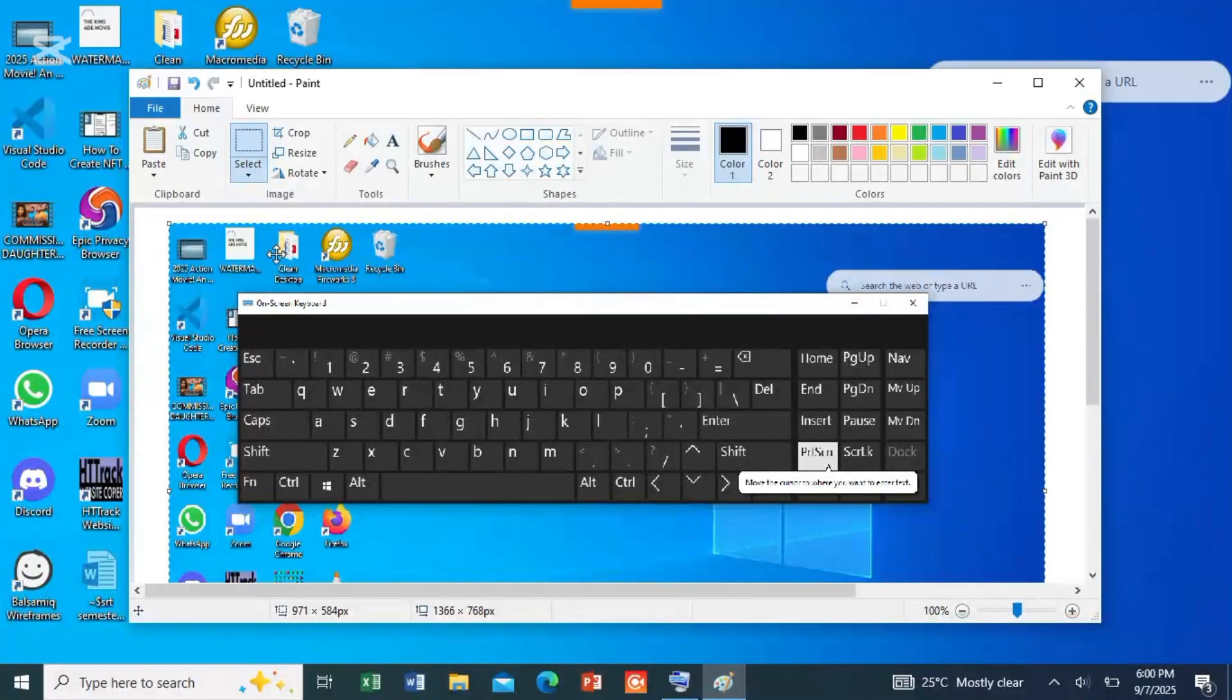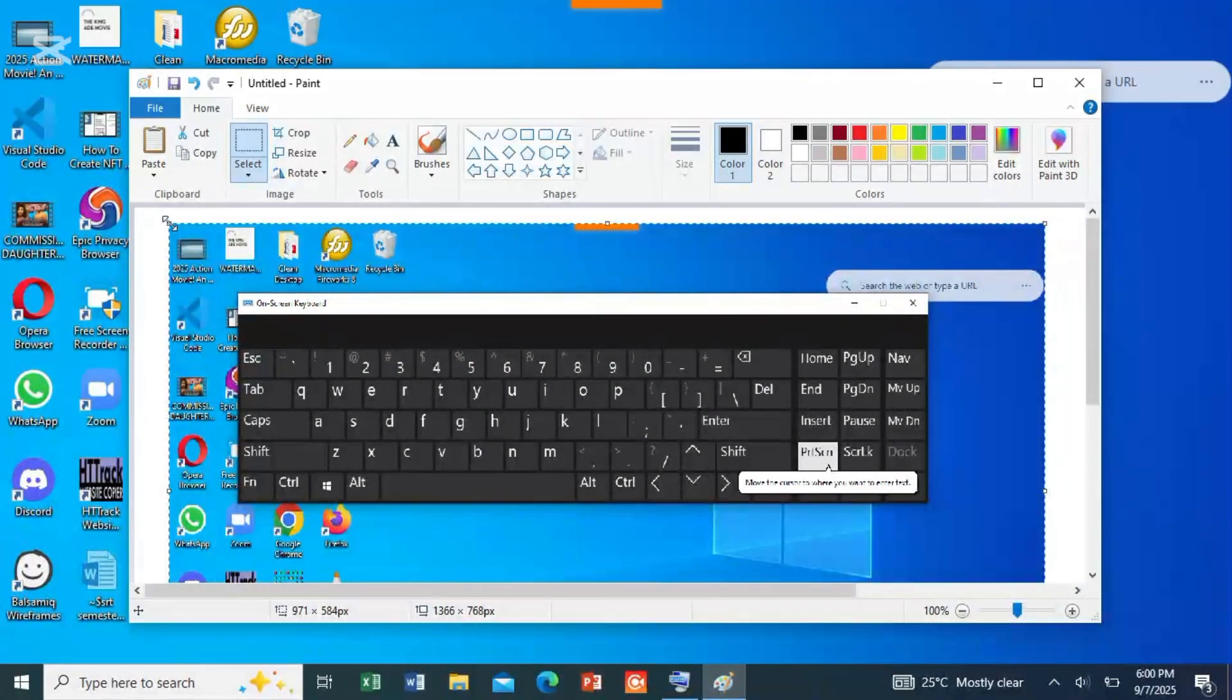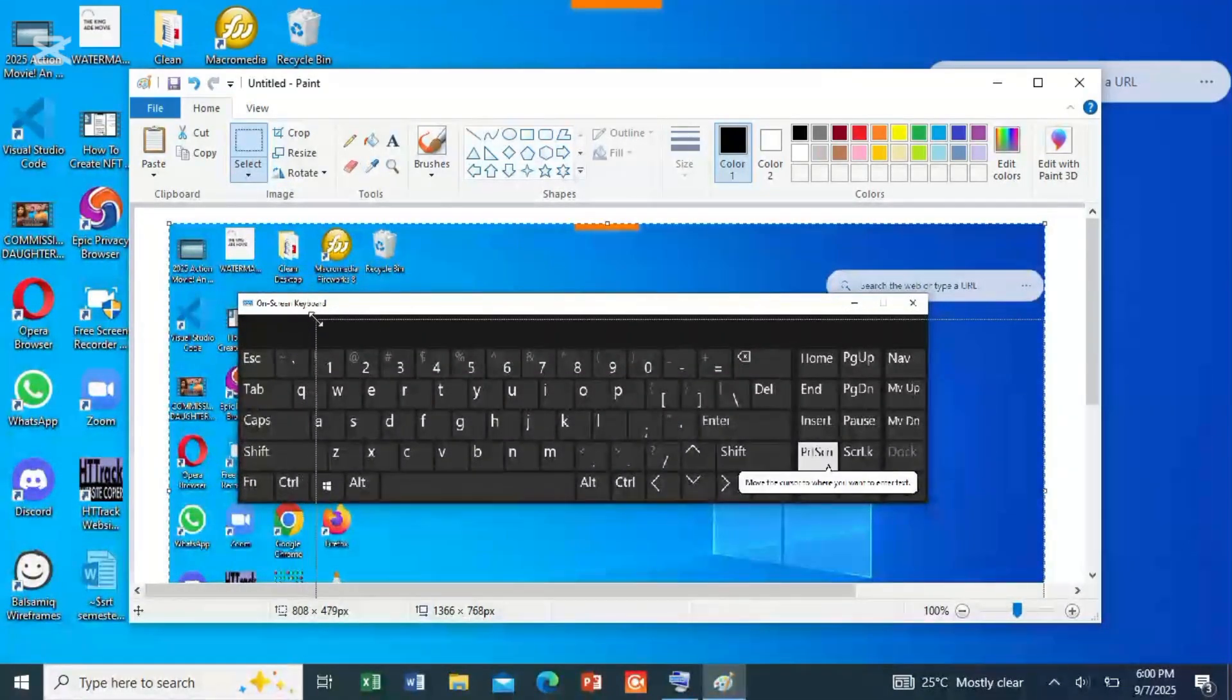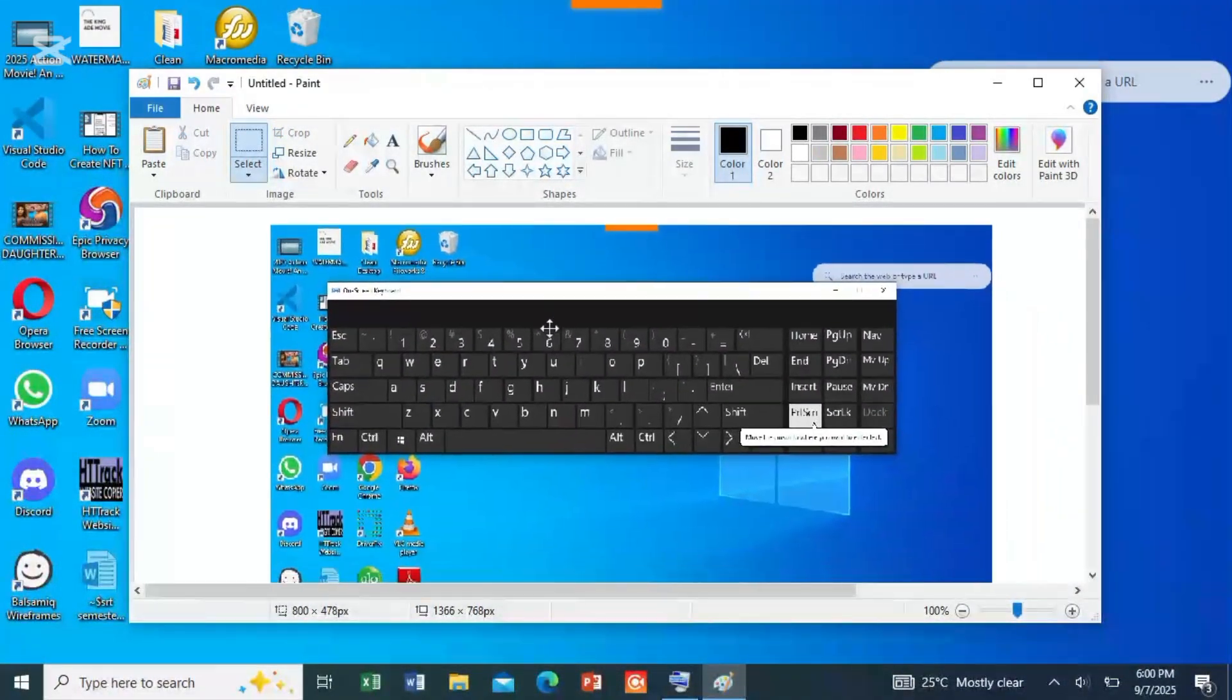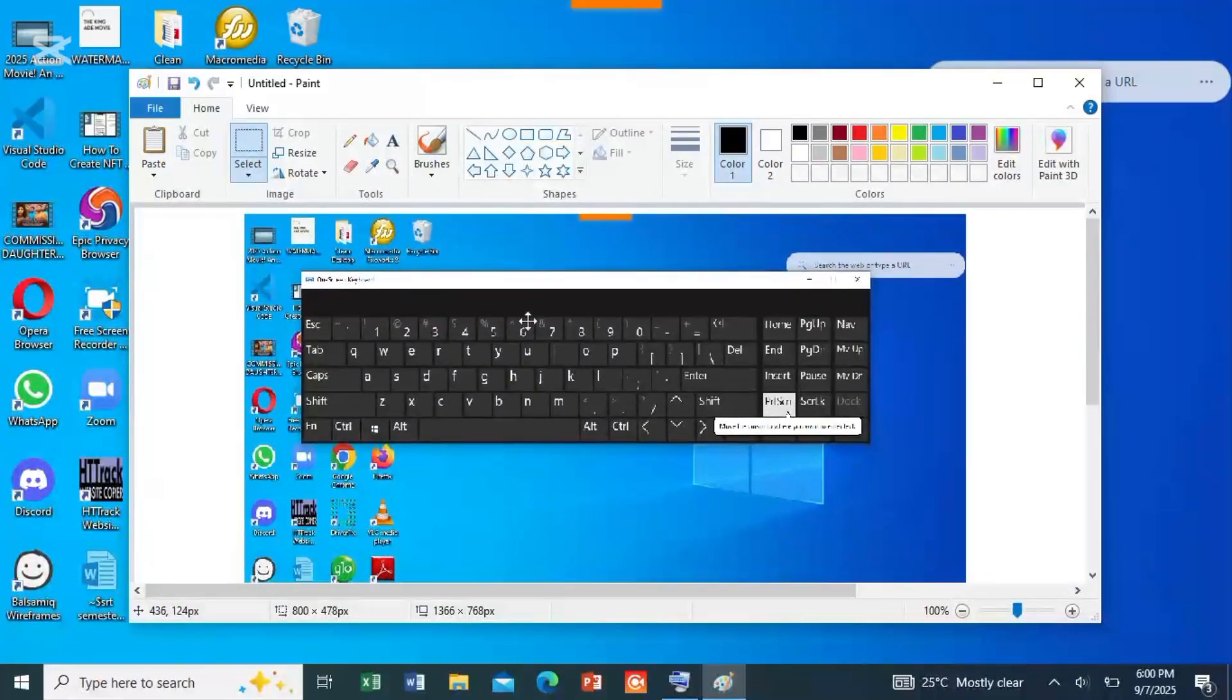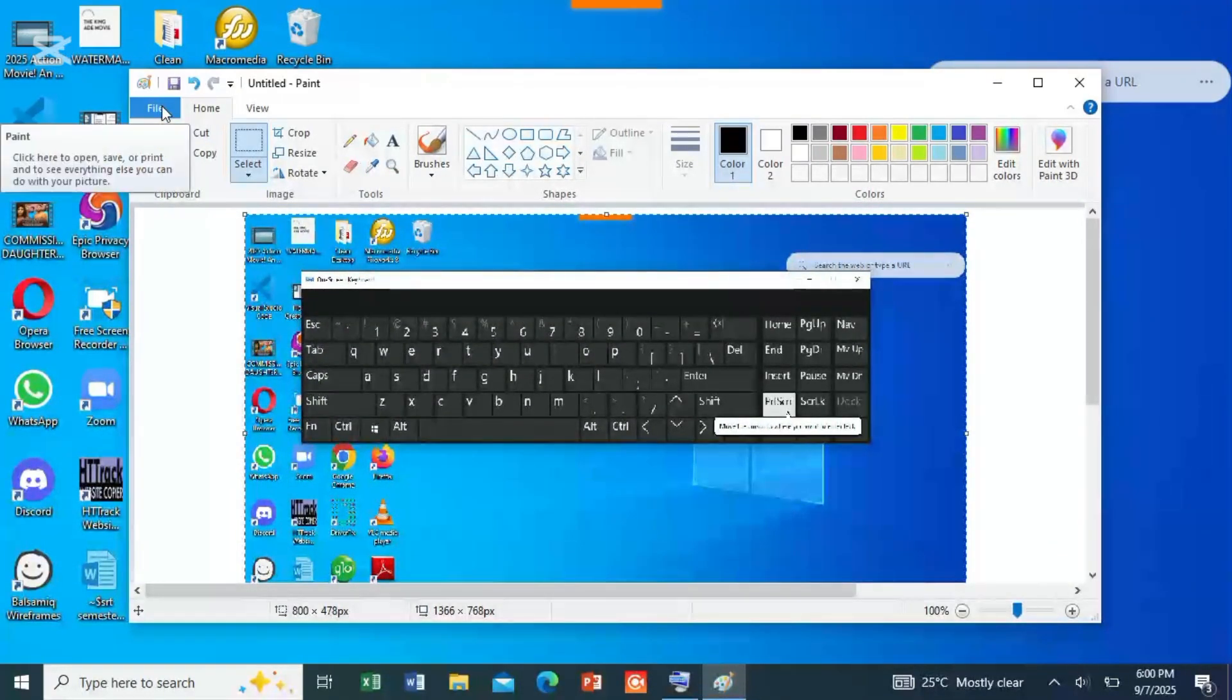If it is still big, you can reduce it further by taking your cursor to one edge and dragging it in. See, it's reducing the size. Now from here you can save.